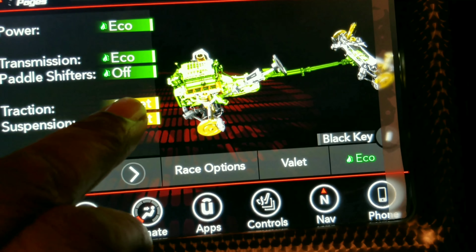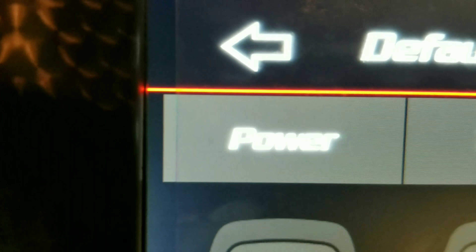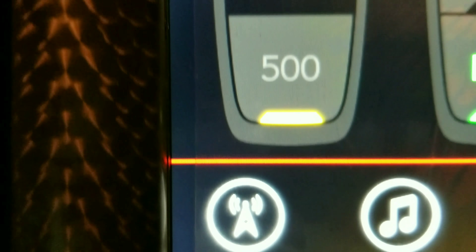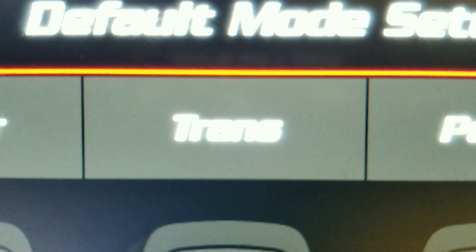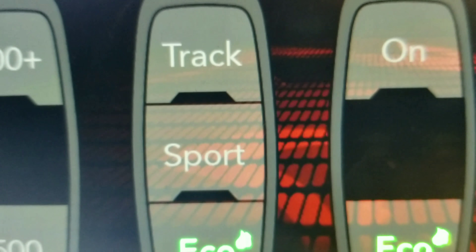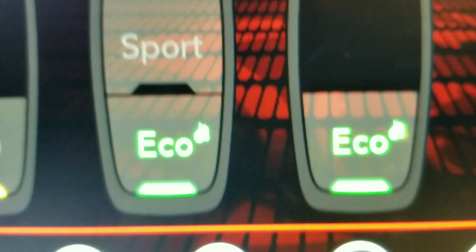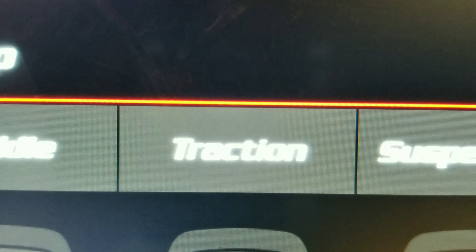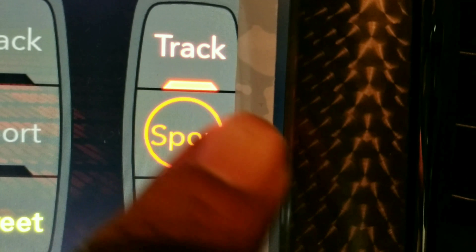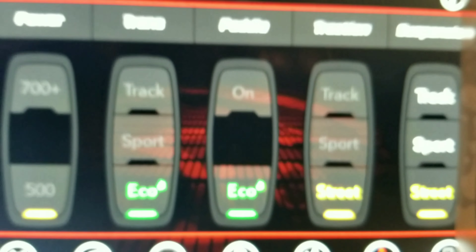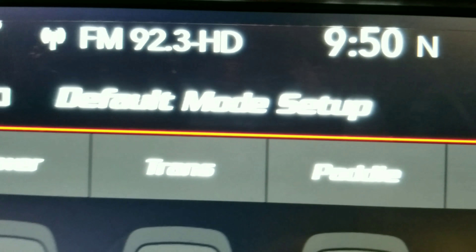We're starting at the default. We are using a black key. In eco mode for power, you can only use 500 horsepower — you won't be allowed to use 700. For the transmission, you can't put it in track or sport, you can only use eco mode. Paddle shifters are in eco mode, traction is street, and suspension allows you to use track, sport, or street in eco mode. That's the default mode setup for eco mode.